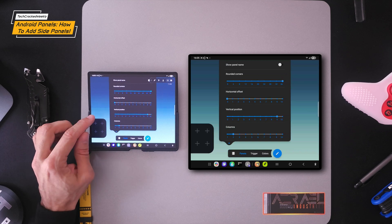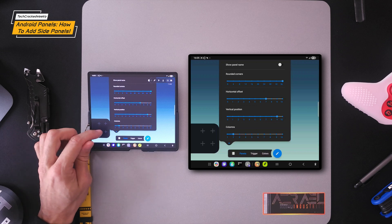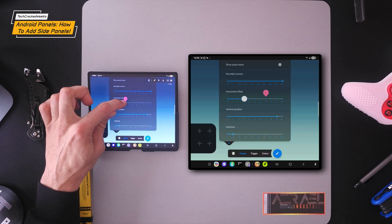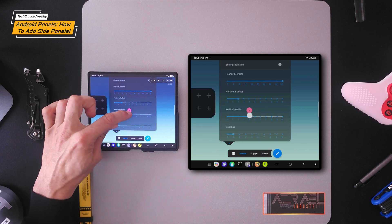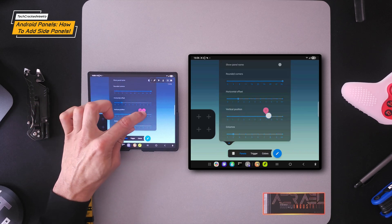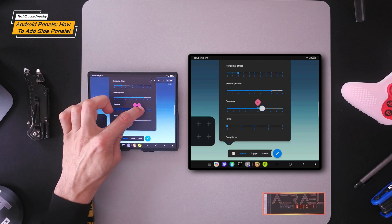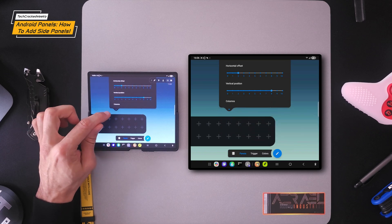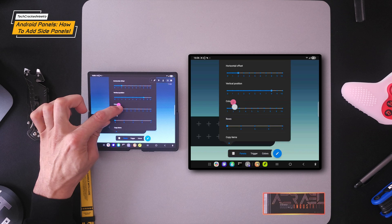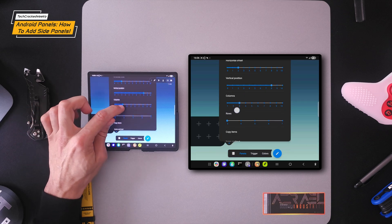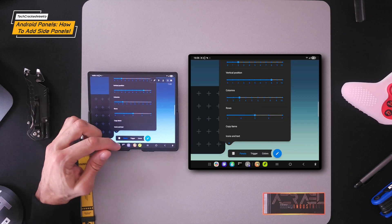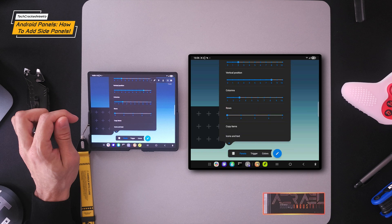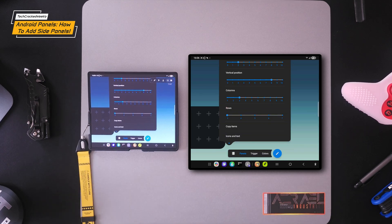Then we're going to have our horizontal offset. So if we drag this, it's going to bring that panel further out to the right. Then we're going to have our vertical position depending on where you want the widget to be. I'm going to leave it there. And then we're going to have columns. So you can add more columns and you can pull this menu up to see what's going on, or you can remove columns. I'm going to go with three because three looks good. And then we're going to have rows. You can add more rows if you would like, or you could have less rows. There are some other options underneath here, but we're going to skip those to keep the tutorial simple.